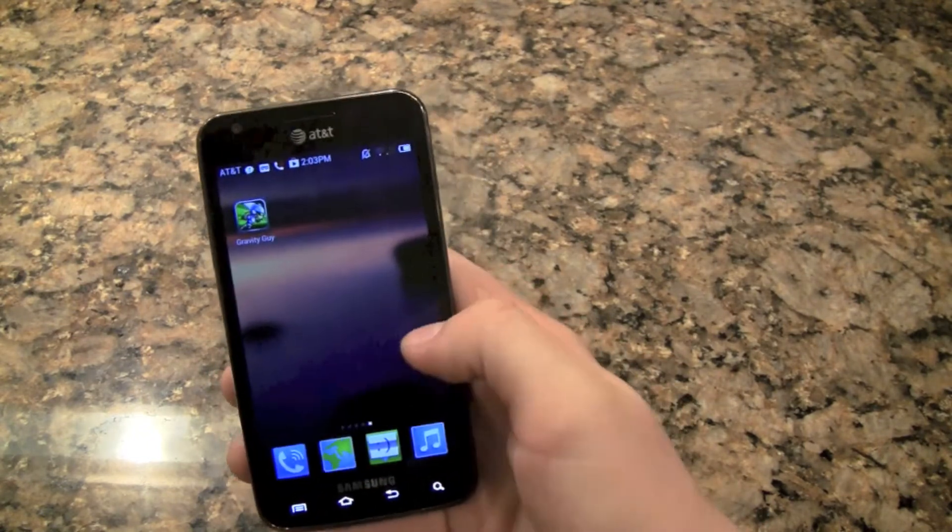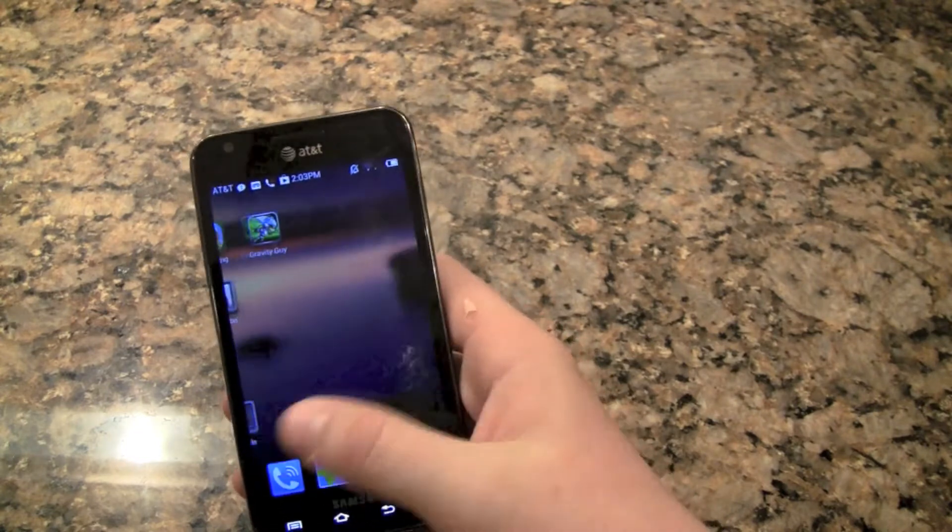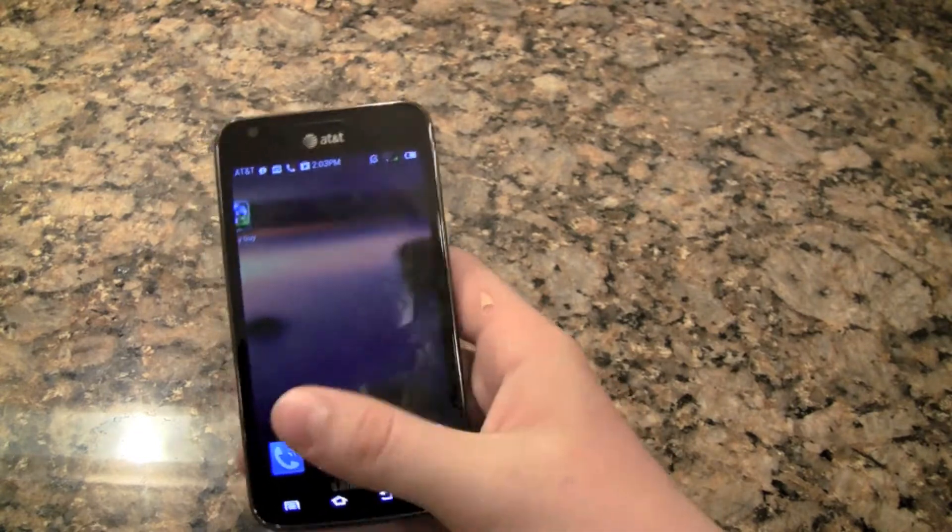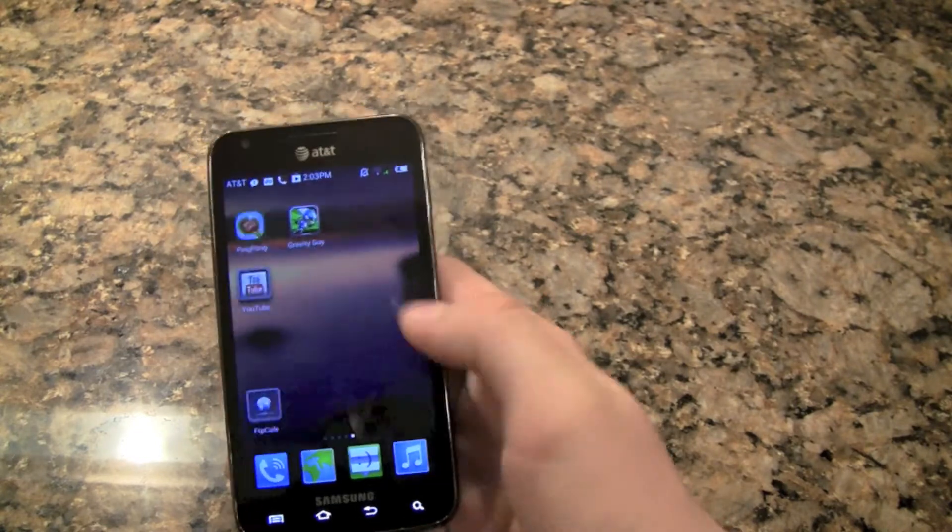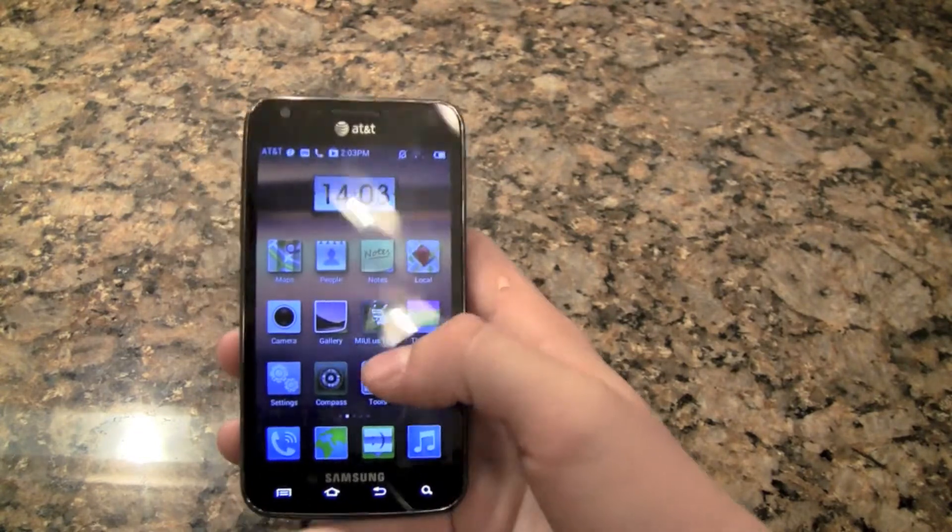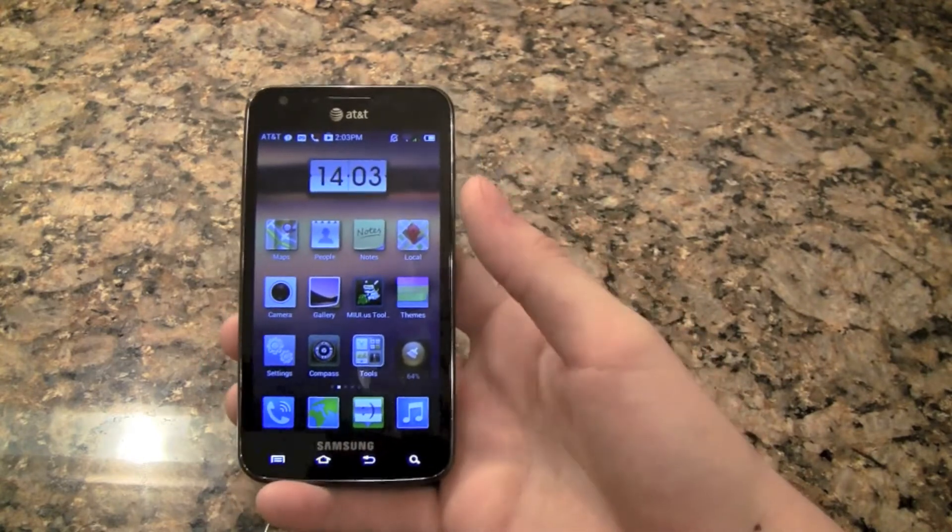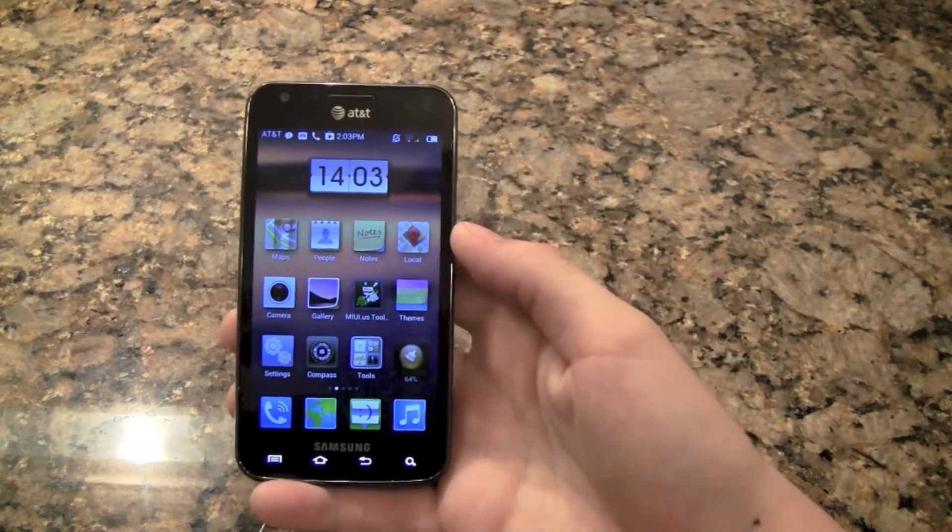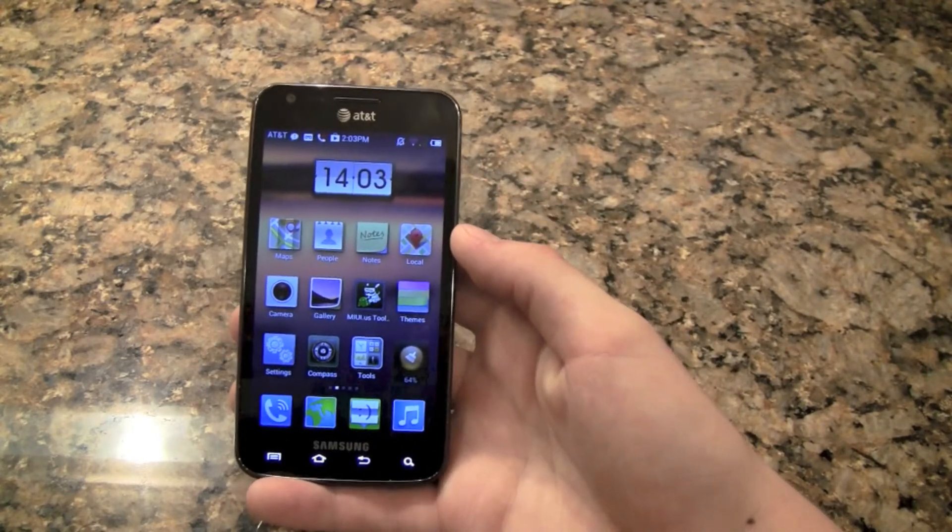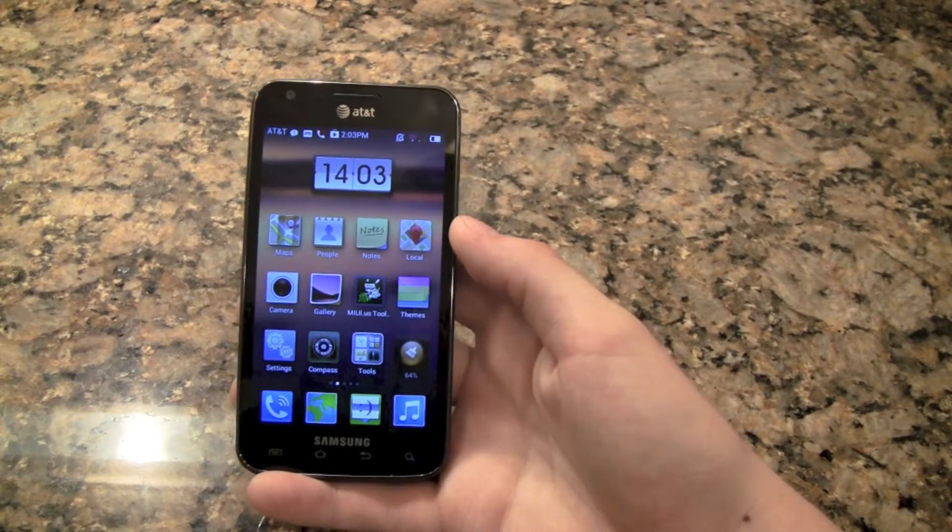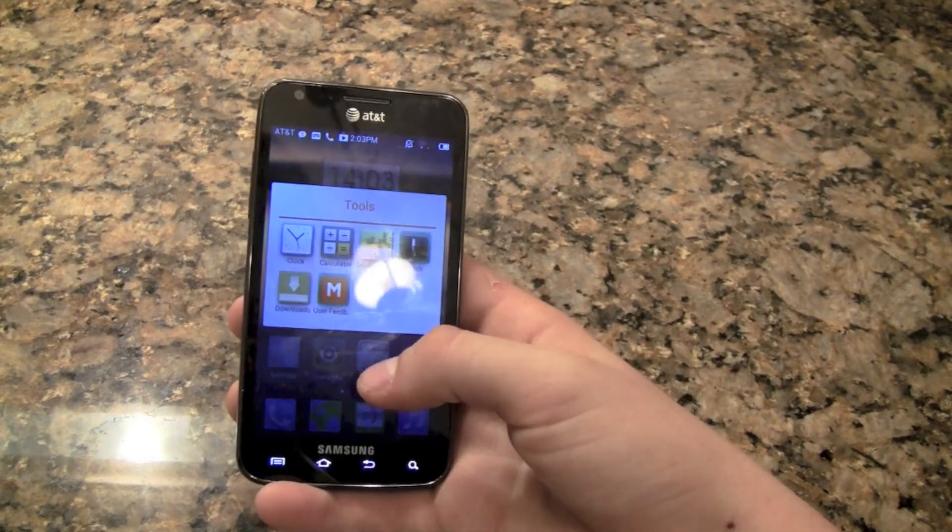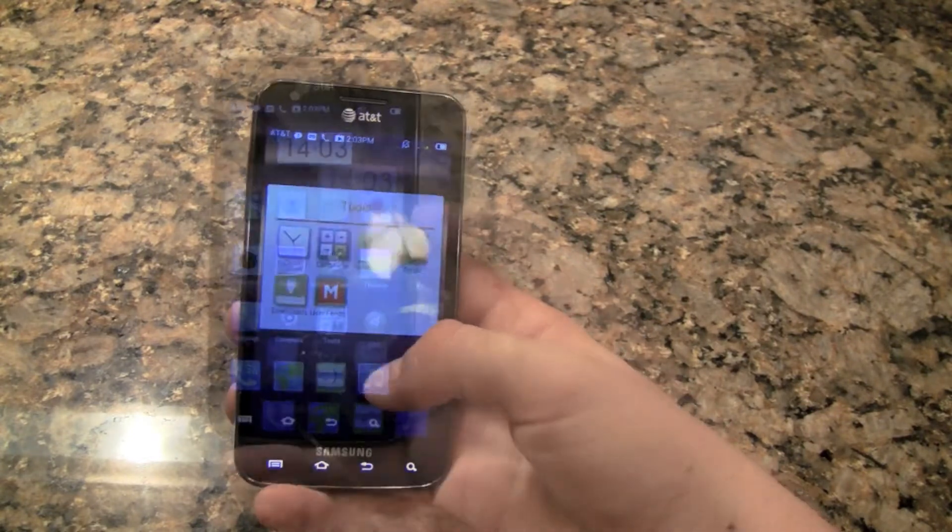But if you'll notice all my icons are on the front screen. There's no app launcher, there's no other way to get to all your apps, they're just right here. So that is a huge thing that is different from any other Android ROM.